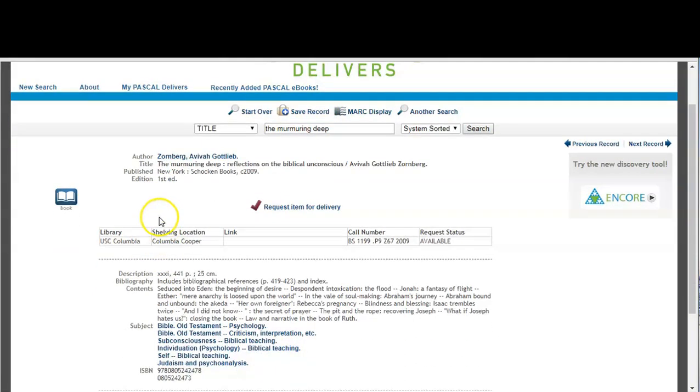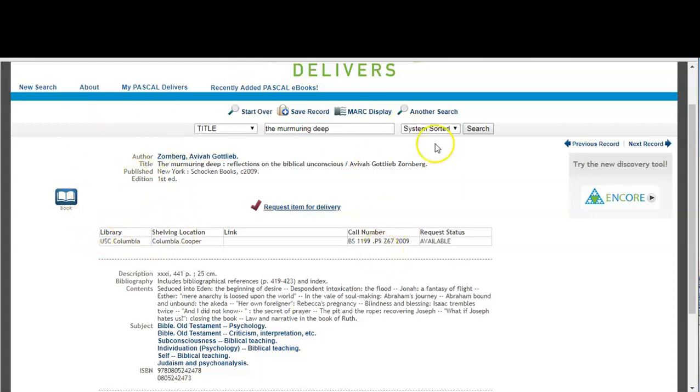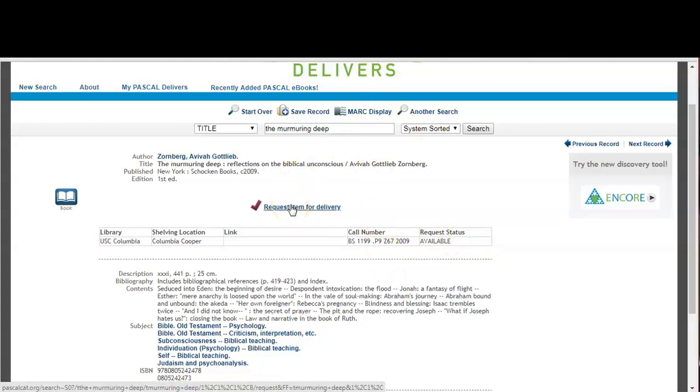The Pascal page will tell me which library the book is available at, the shelving location, the call number, and whether or not the request status is available. Click the request item for delivery link.